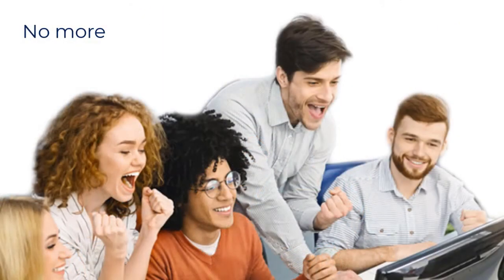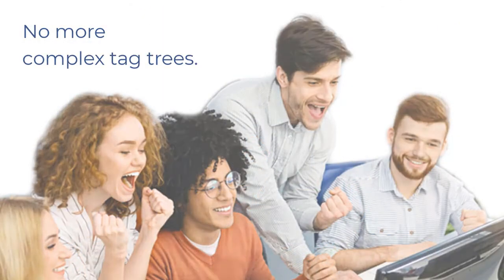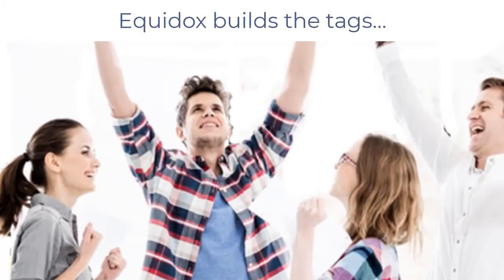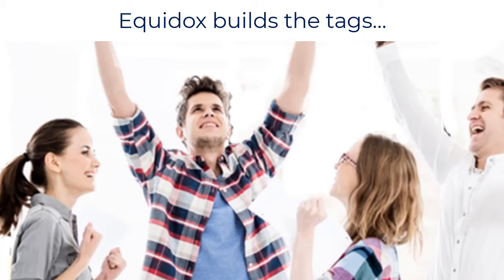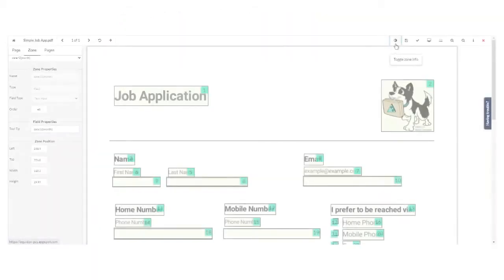Our proprietary software has simplified forms remediation. Equidox automatically builds the digital tags for fillable PDF forms, and any existing tags are preserved upon import.